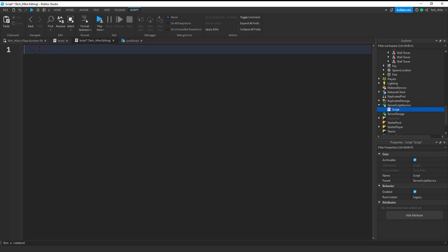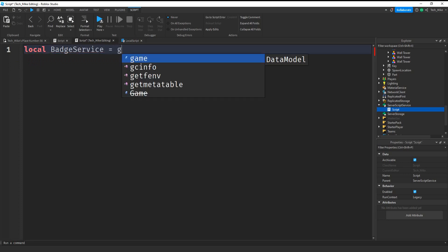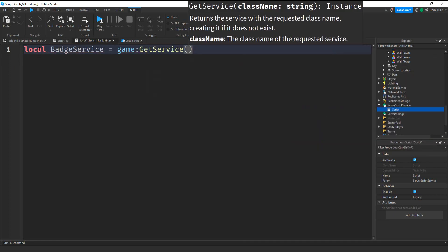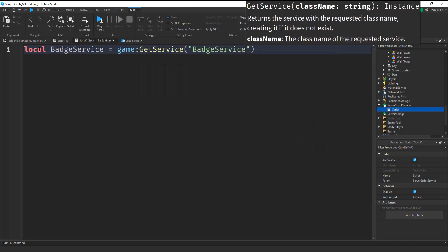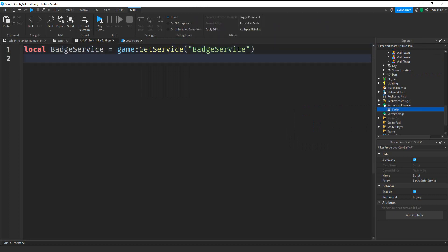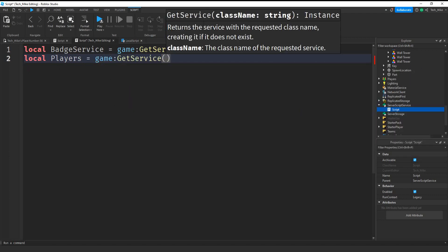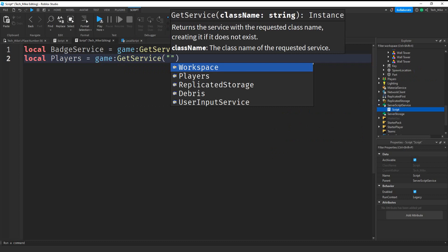The first thing we're going to do in the script is load in the badge service. To do that we're going to say local badgeService and that's going to be equal to game:GetService(). Inside the parentheses we're going to put quotation marks and then BadgeService. Next we're going to create a variable for players, so we'll say local players equal to game:GetService(), and inside the parentheses we're going to say Players.